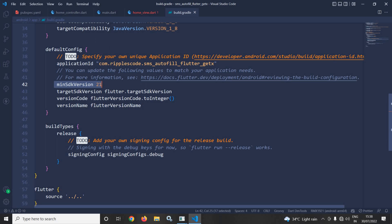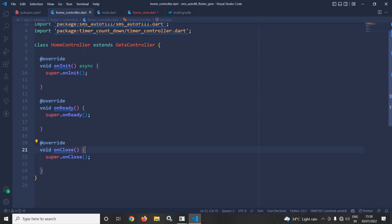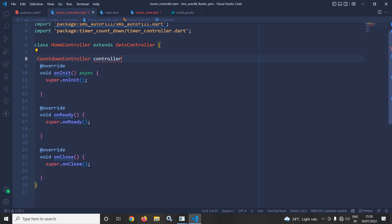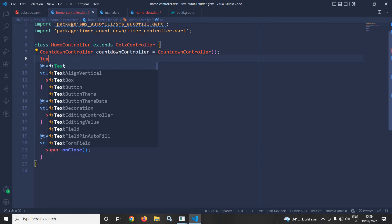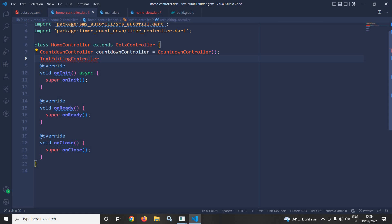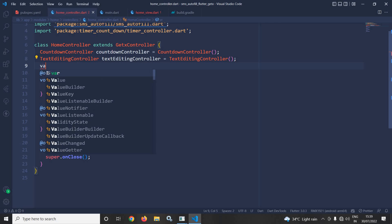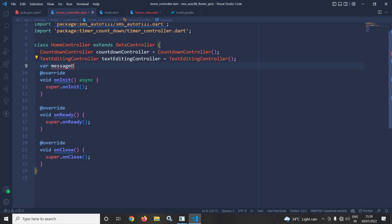Now I will move to the home controller and write some code. First I will create the object of CountdownController — let me name it countdown controller equals to CountdownController. Next I will create the object of TextEditingController. Then I will declare a variable named message OTP code, which will store the code retrieved from the SMS. I will initialize it with a blank value.